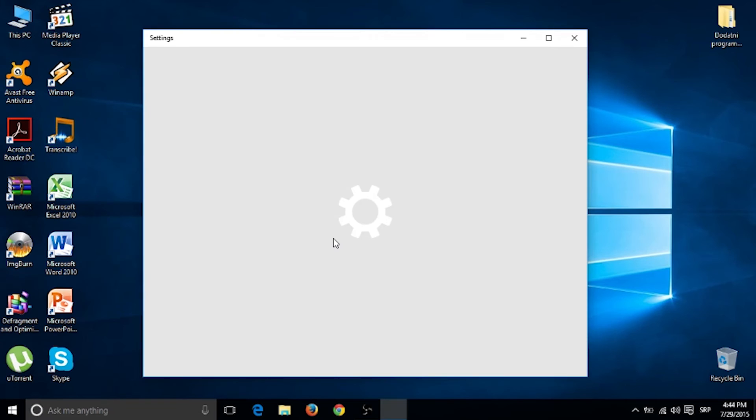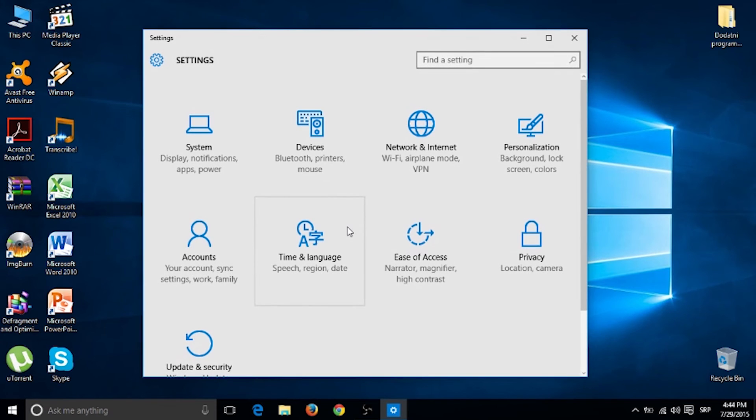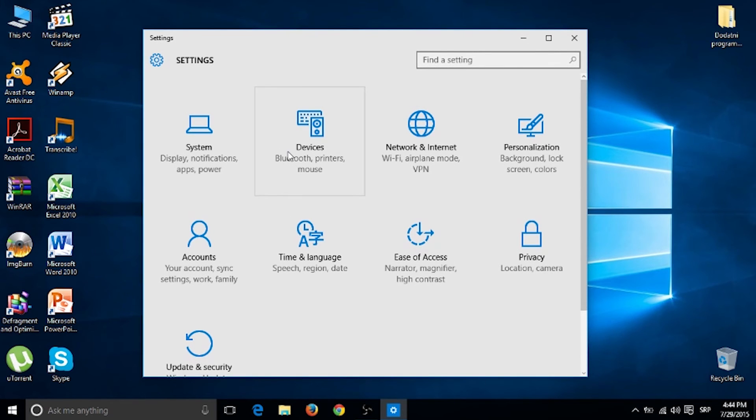The settings are changed as well. You have system, devices, network and internet and etc.